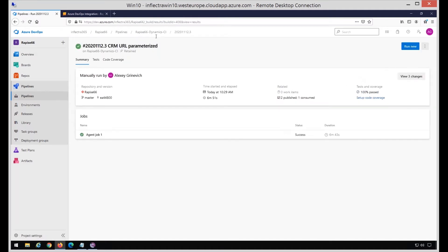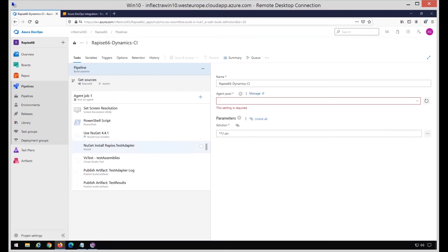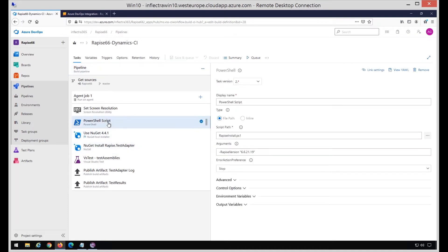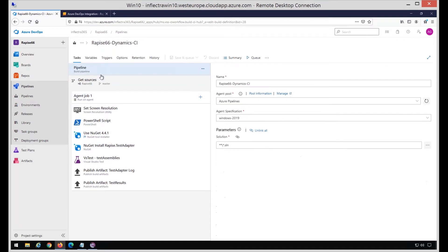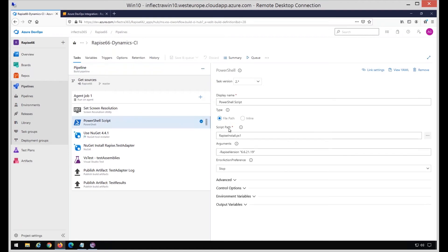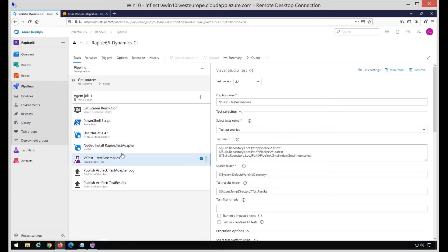Right now we improved something, and we now provide an example on how to execute Rapise tests in Azure DevOps using the pipeline on the Microsoft hosted agent. This means that this project contains some tests in a repository, and the pipeline is specified. Let me go to the pipeline and edit it. What it does step by step is that it first installs Rapise on a new Windows 2019 instance created at Microsoft site, then sets screen resolution, installs Test Adapter, and executes the tests using this Test Adapter.